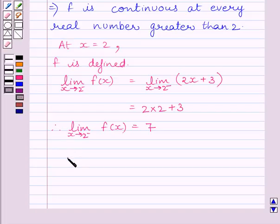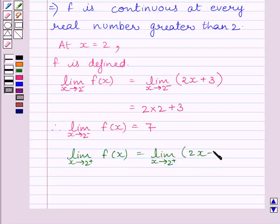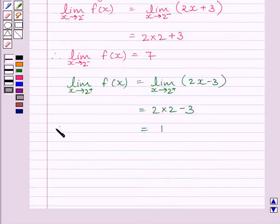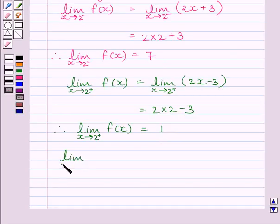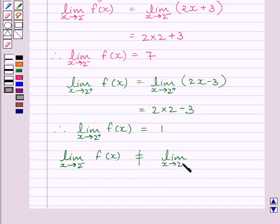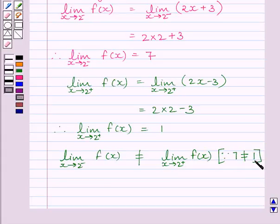Now let us find the right-hand side limit: limit as x tends to 2-plus of f(x) = 2(2) - 3 = 1. Here we can see the left-hand side limit is not equal to the right-hand side limit. So by the key idea, the function is discontinuous at x = 2.